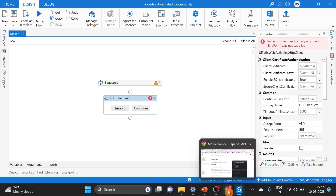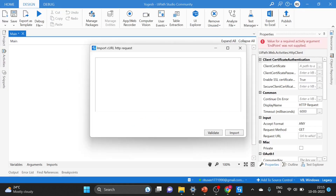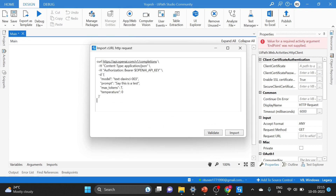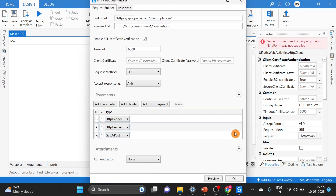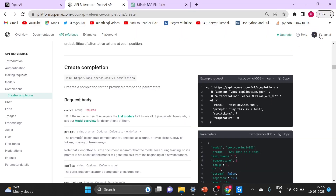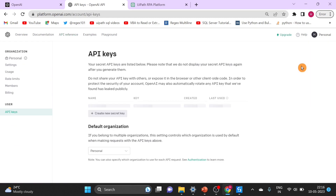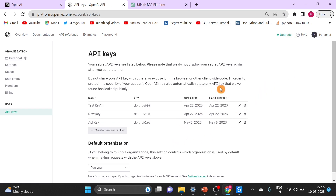Once you have the UiPath Web API Activities package installed, to call the ChatGPT API we just take the HTTP Request activity and use the Import method. To use the Import method, we require certain inputs — I will copy this from the ChatGPT portal. Go to UiPath Studio, click on Import, paste it there, and click Import. Now regarding the API key, I already have one available. You have to get your API key from the View API Keys section and you can create a new key from there. The API key is secured information — please remember that.